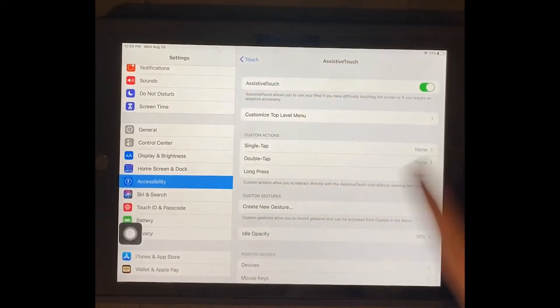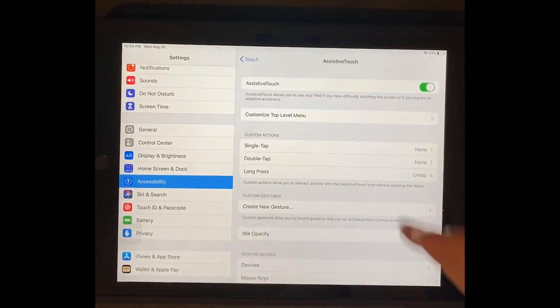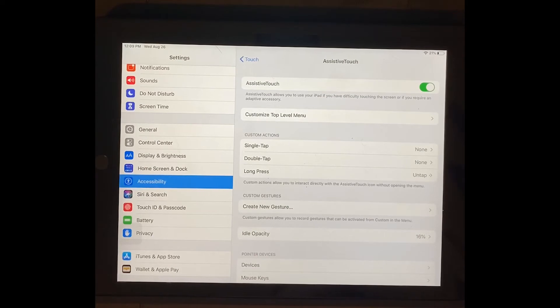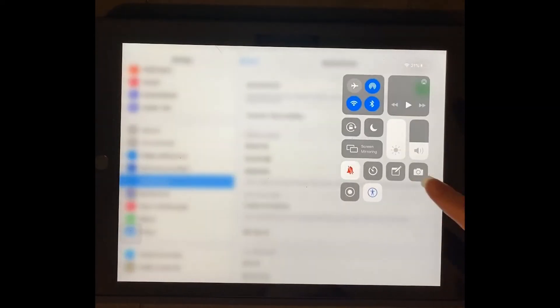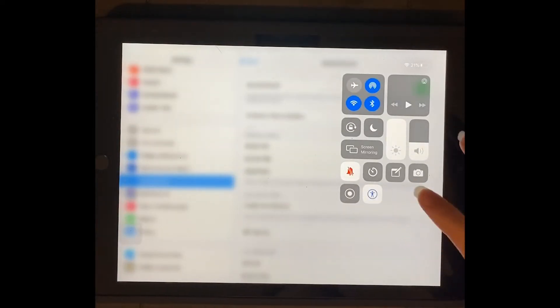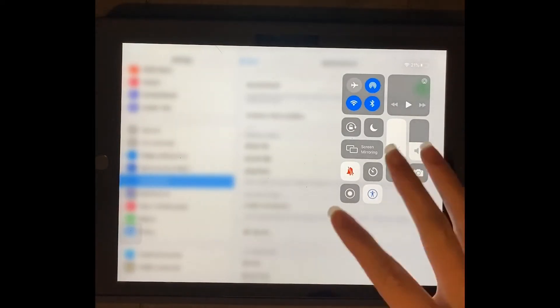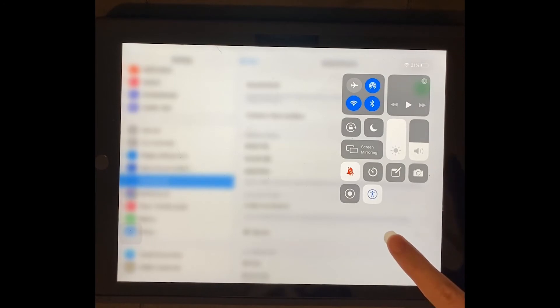It may not be here, it may be somewhere else on yours, but that basically means that your assistive touch is on. You can also turn it on and off by using this little button that you just did, so you don't have to go into settings every time.